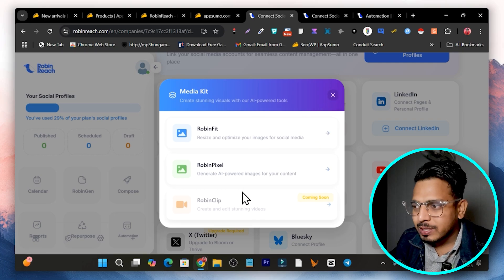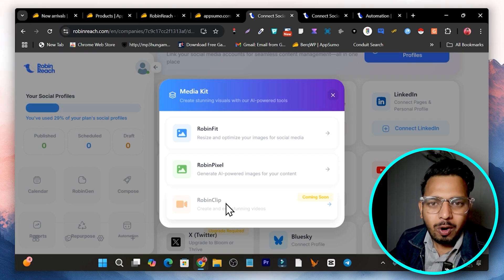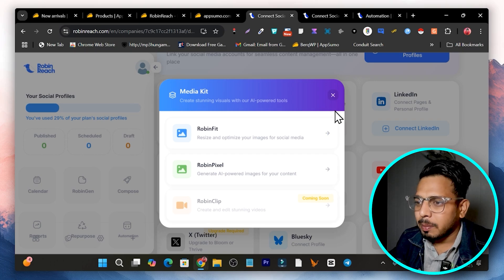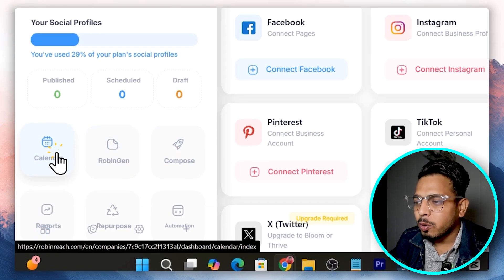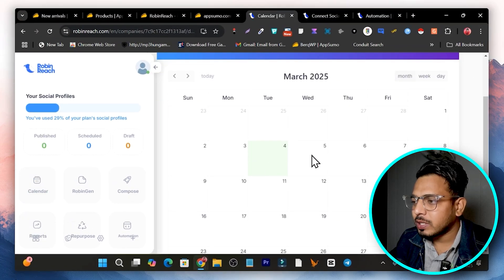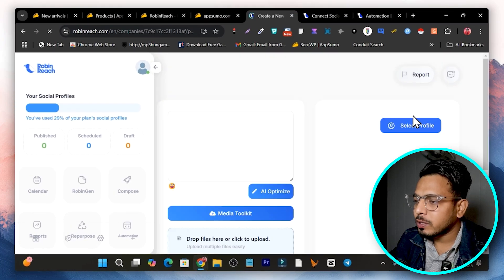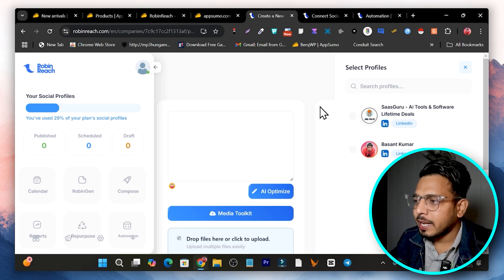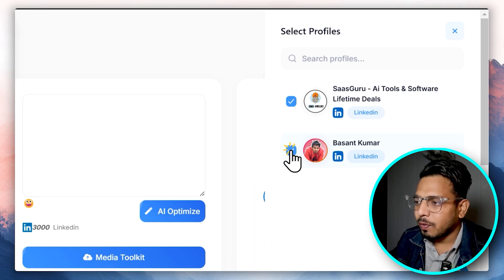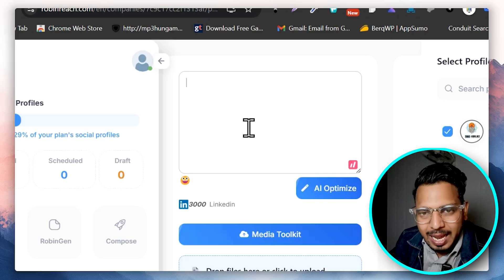In the near future, Robin Clip will let you turn long videos into short clips and schedule them within the same platform. Getting back to the calendar, I'll show you how to schedule your first post. Select a date — for example, tomorrow — then click 'Create Post.' You'll see all your connected social media profiles listed, and you simply select the profiles you want to schedule or post the content to.